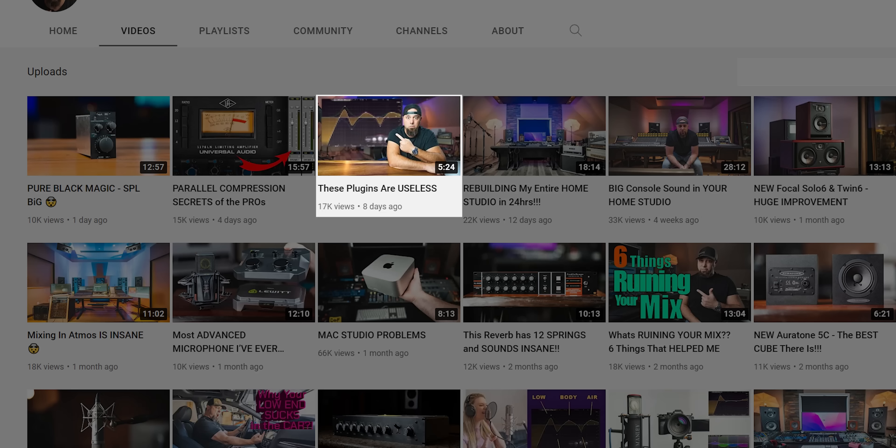Colt published a video a few weeks ago called 'These Plugins Are Useless' — I'm going to leave the link down below. In a nutshell, what Colt is sharing in this video is how working with a huge plug-in list can be a huge time waster when mixing. This is something that can slow us down, make us lose perspective when mixing, and also make us way less efficient.